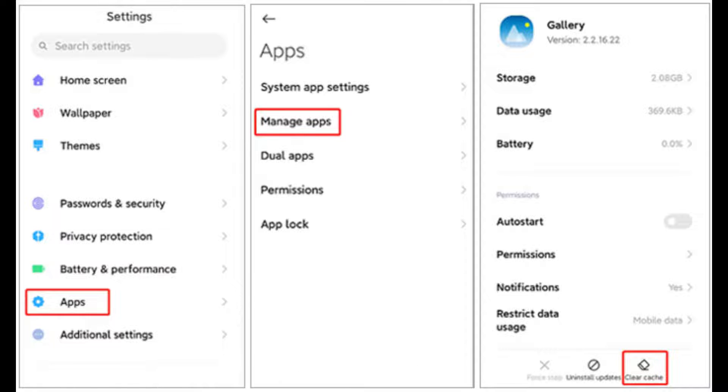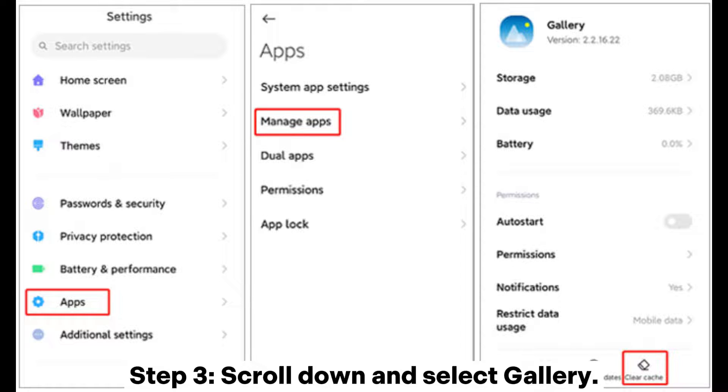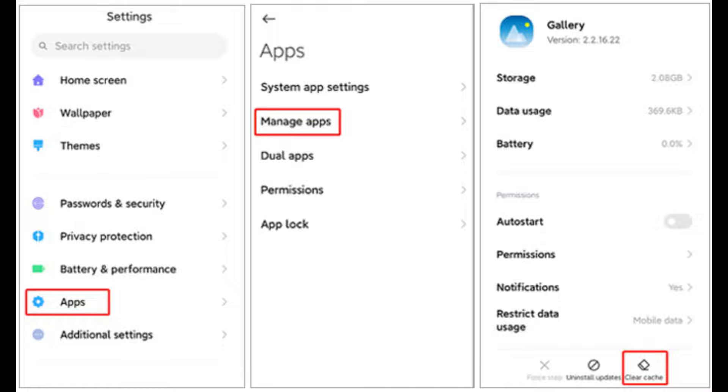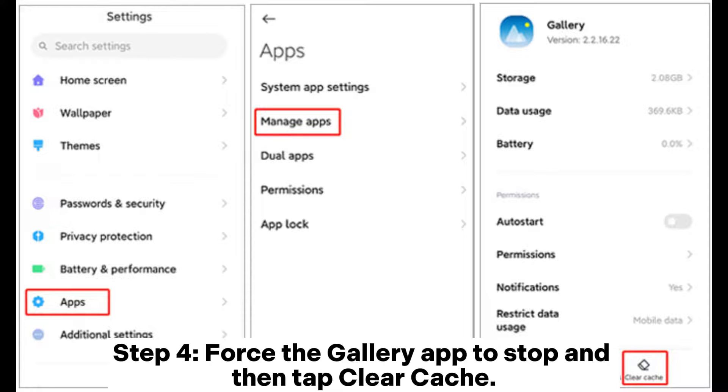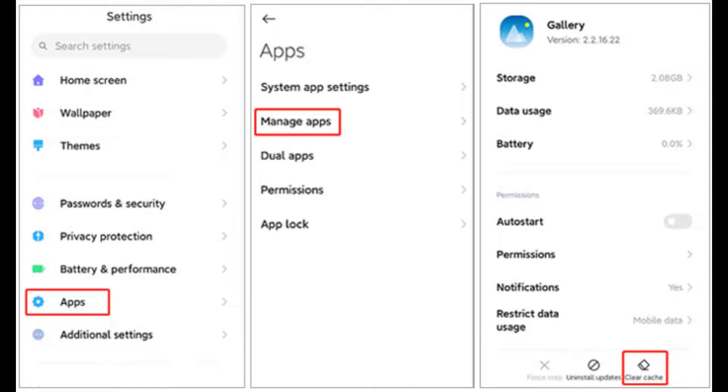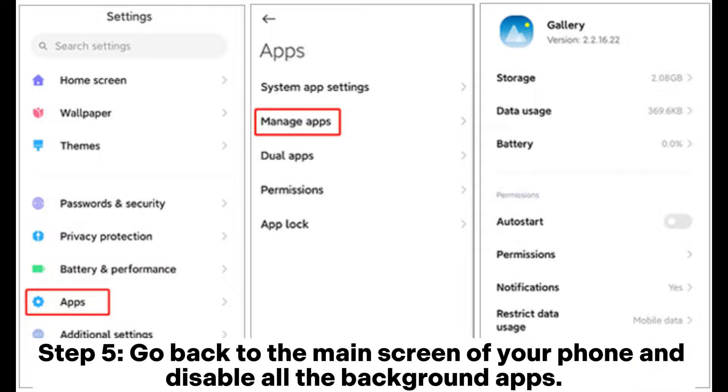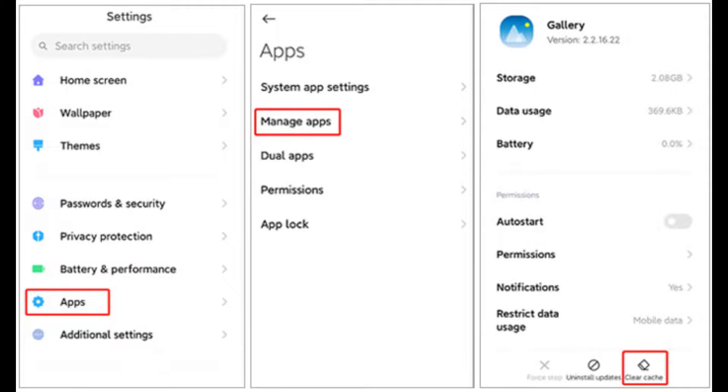Step two: Tap Apps, Manage Apps. Step three: Scroll down and select Gallery. Step four: Force the Gallery app to stop and then tap Clear Cache. Step five: Go back to the main screen of your phone and disable all the background apps.